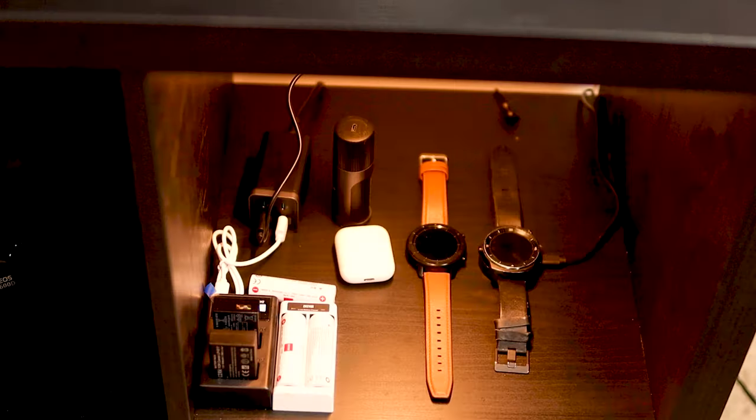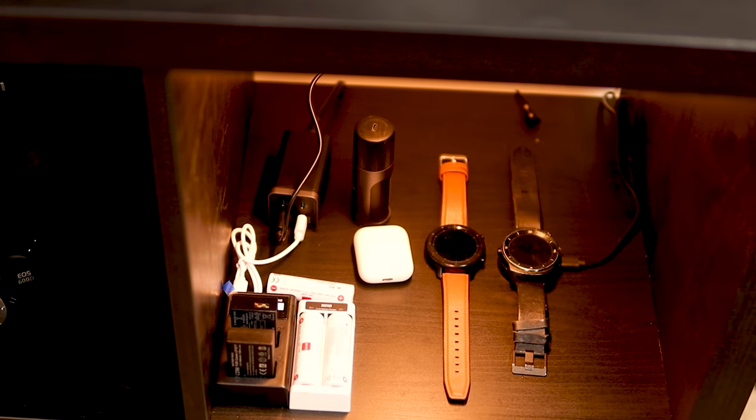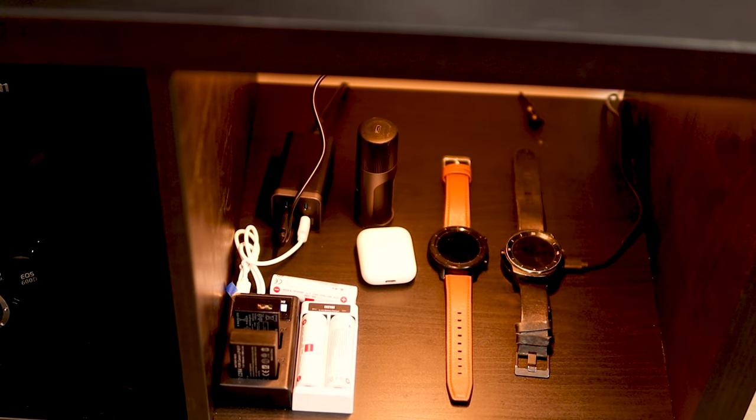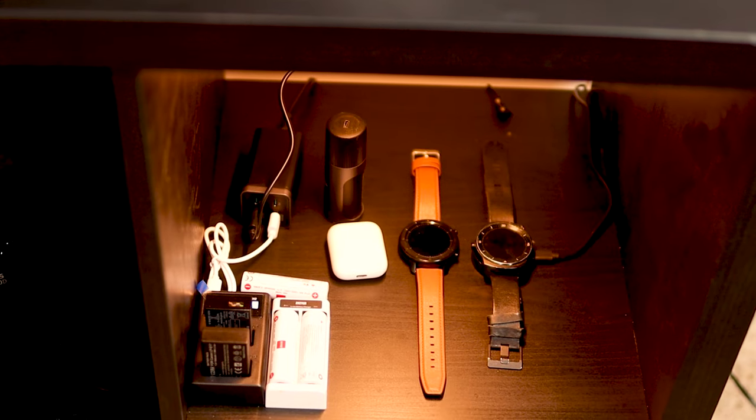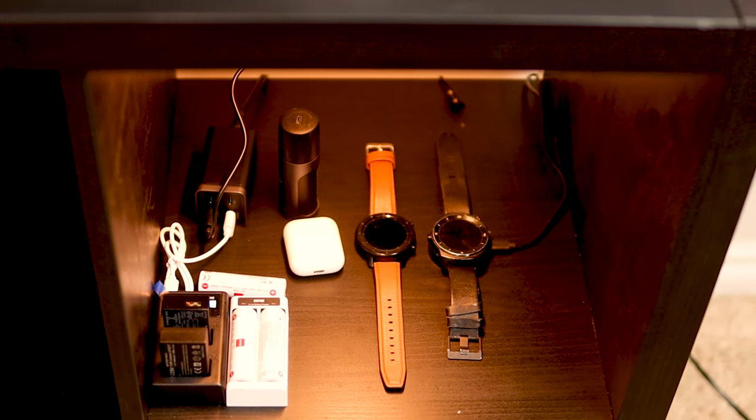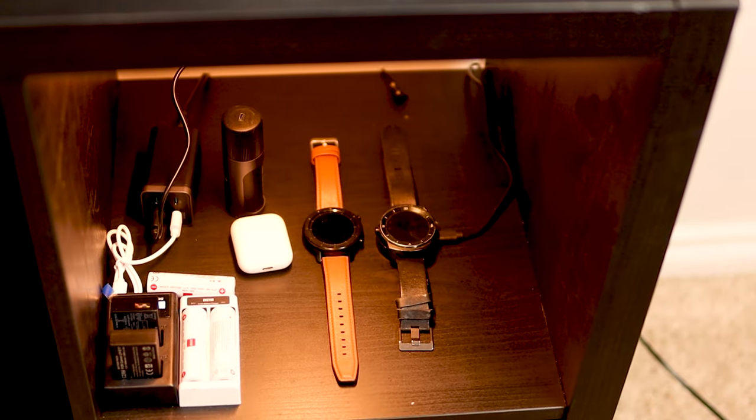However, it does the job for now. I use the cube shelf to store my smartwatches, earphones, camera gears, books and products that I'm currently reviewing and testing.